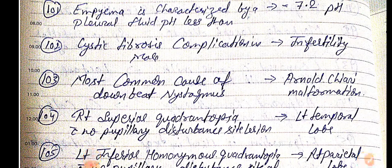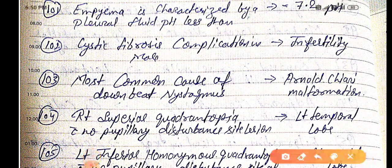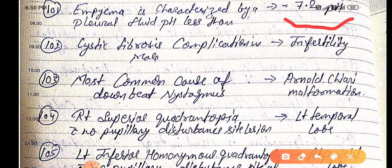Empyema is characterized by a pleural fluid pH less than 7.2. When the pH is less than 7.2 in pleural fluid, that is known as empyema.